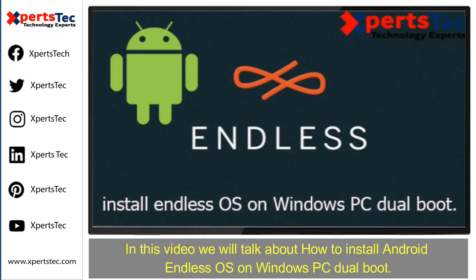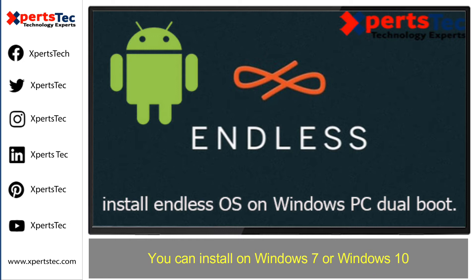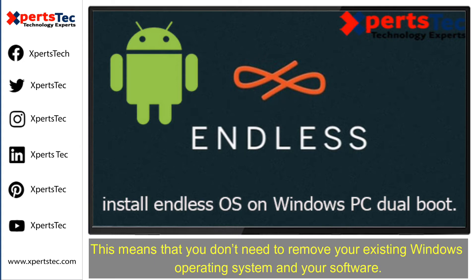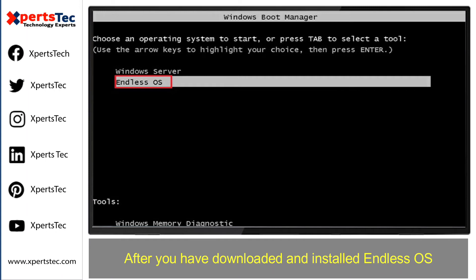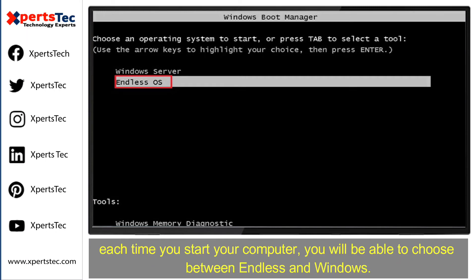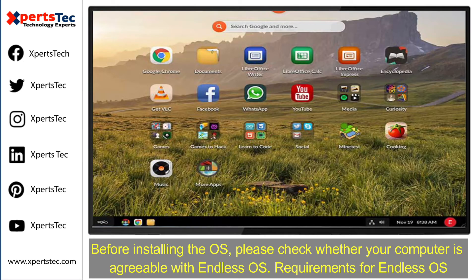Welcome to Experts Tech. Today we will talk about how to install Android Endless operating system on Windows PC in dual boot. You can install it on Windows 7 or Windows 10. This means that you don't need to remove your existing Windows operating system and your software. After you have downloaded and installed Endless OS, each time you start your computer you will be able to choose between Endless and Windows.